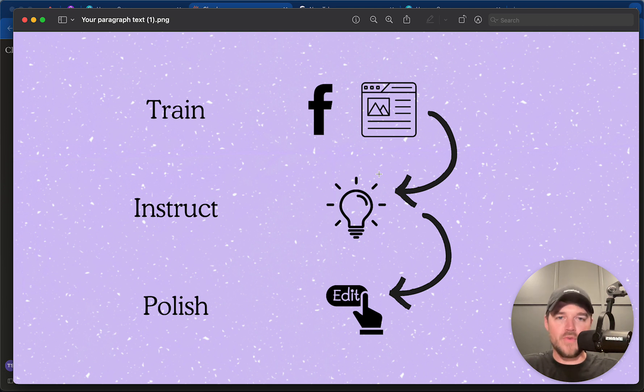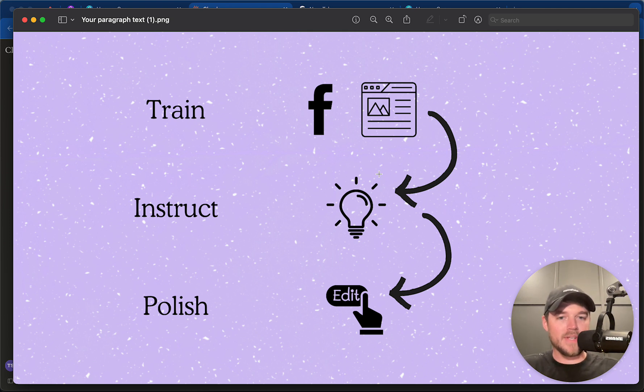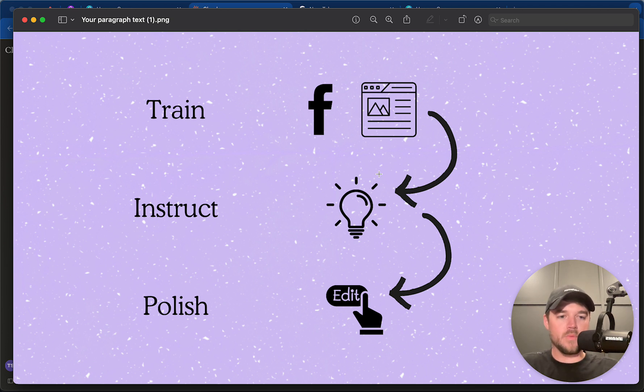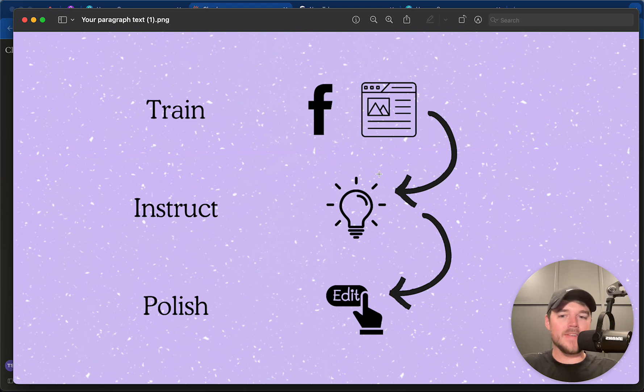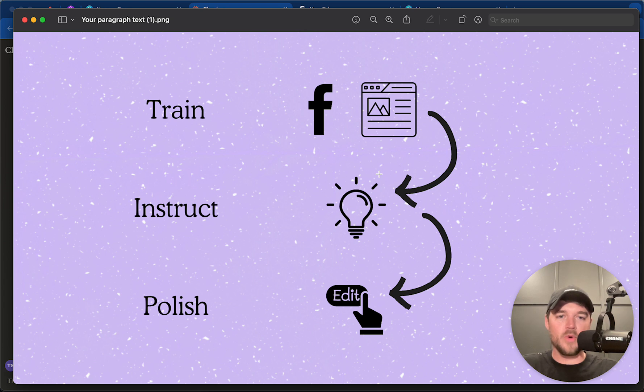We're going to train Claude on the type of content we want to write, give an example and train it with taste, and then we will instruct it with intent. We will let it know what persona we're trying to target and what our niche is, and then finally, we will polish it with our perspective and edit it so that it feels more human and more well-rounded.